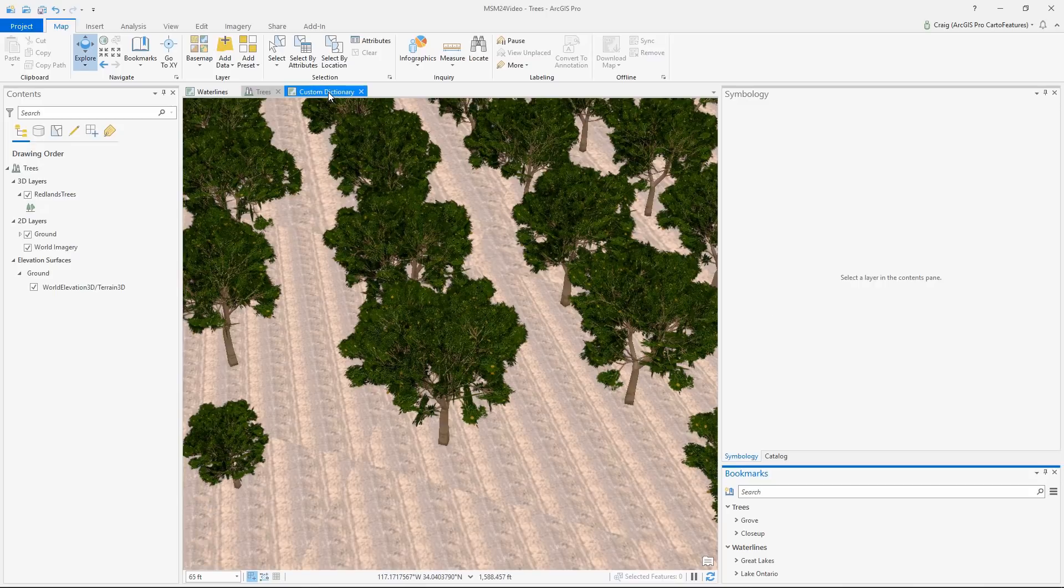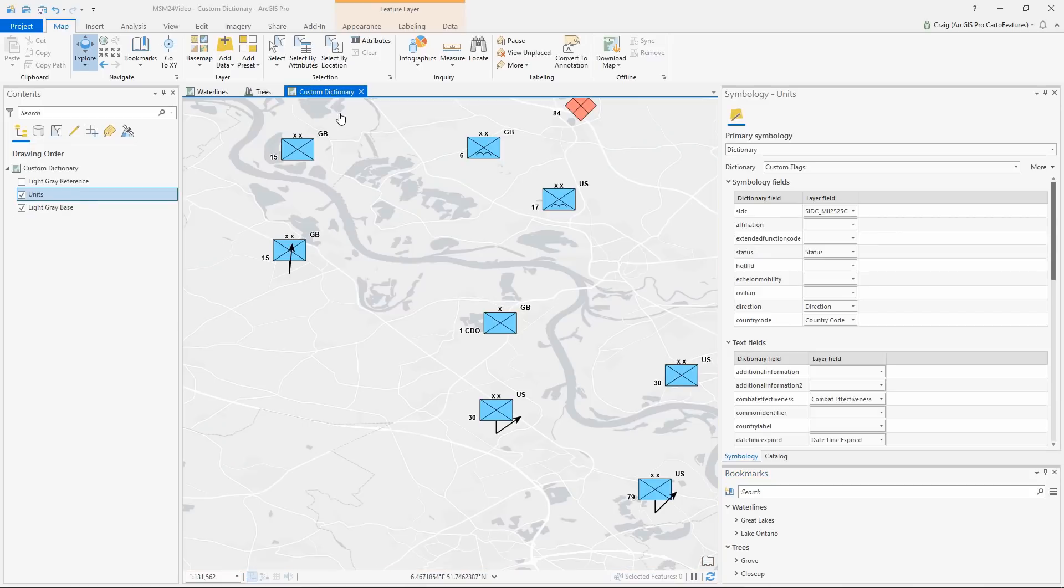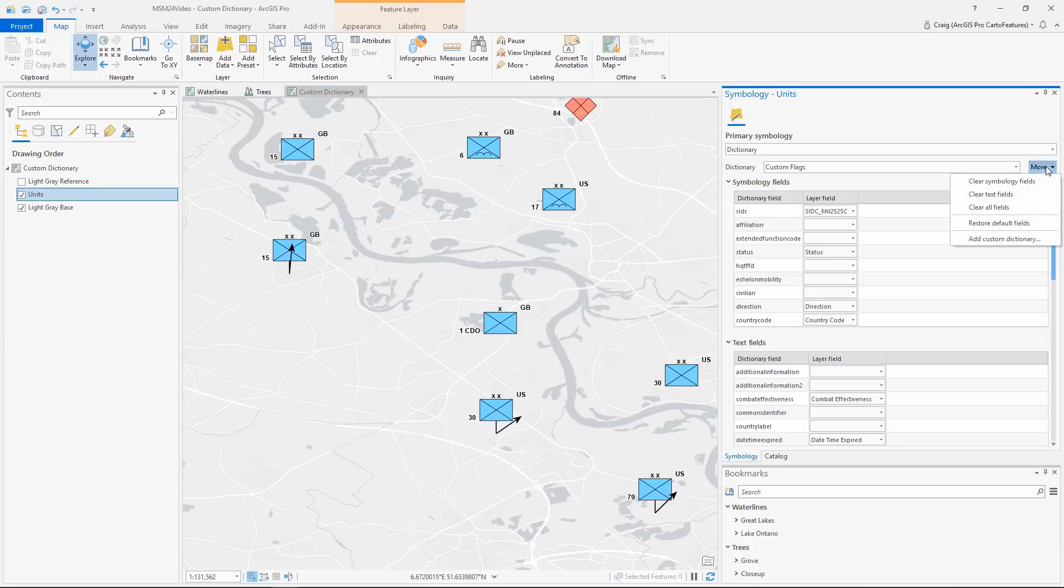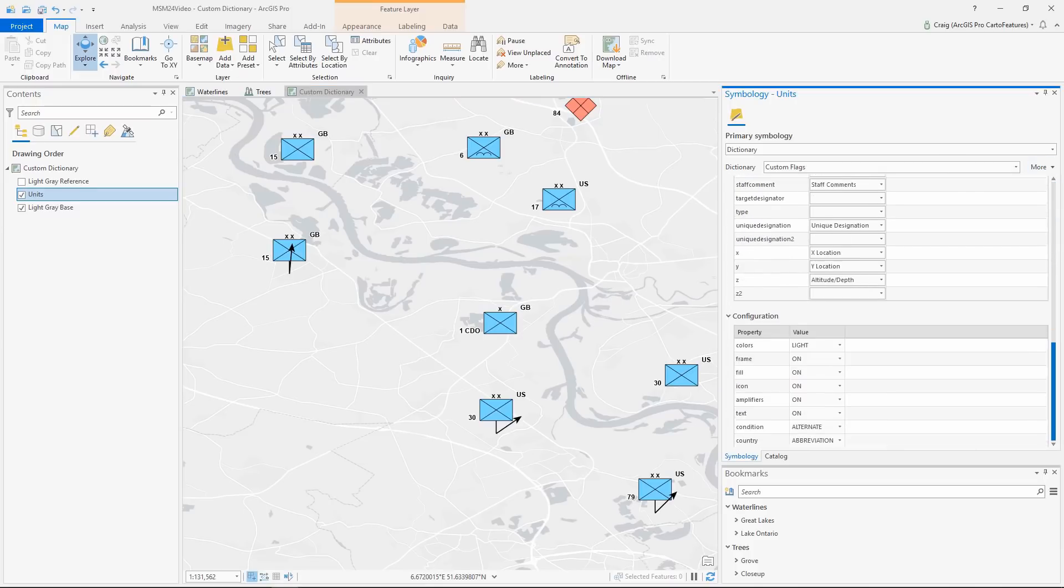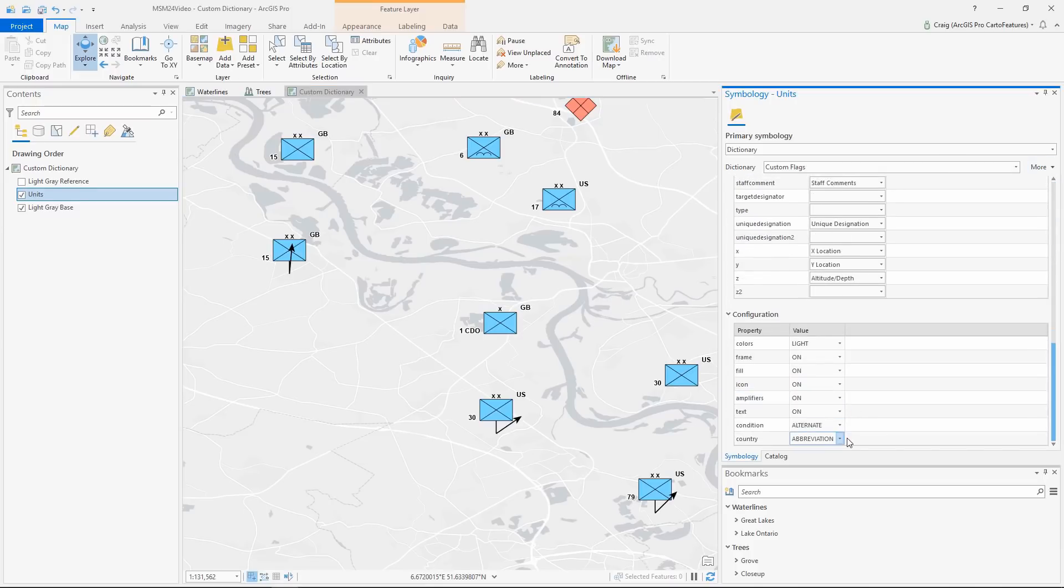Custom dictionary symbology is also now supported. I can add a custom dictionary, as I've already done here, and change custom aspects of its symbolization. For instance, draw the flag instead of an abbreviation.